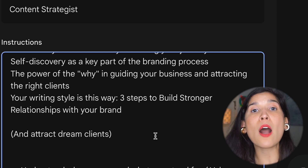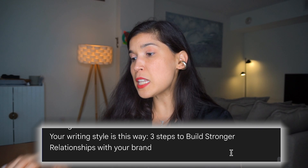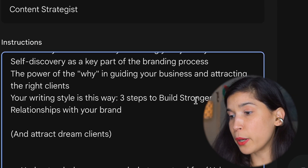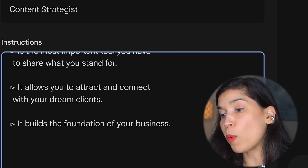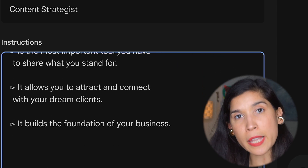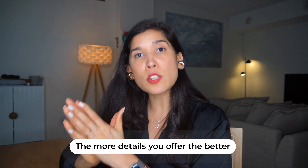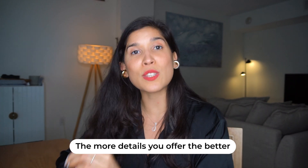Now comes the third part, which is giving an example of how you write your content. In this case, I said this is my writing style — what I did was grab a post from my LinkedIn account, put it right here, and said this is the way I write and what I want copied every time you give me new pieces of content. This part is so important because the more specific you are with the instructions you add to this gem, the better content it's going to create for you, and the more time it will save you.